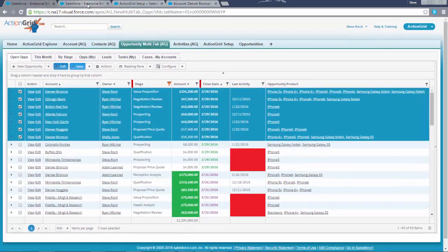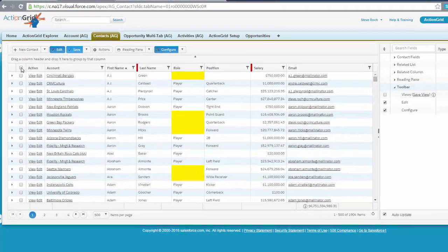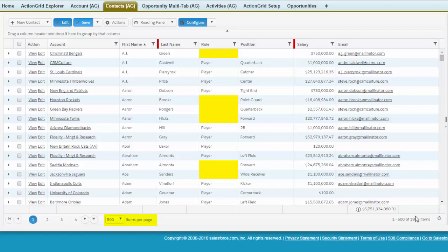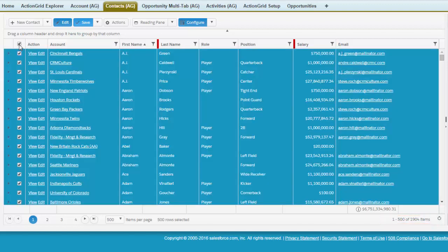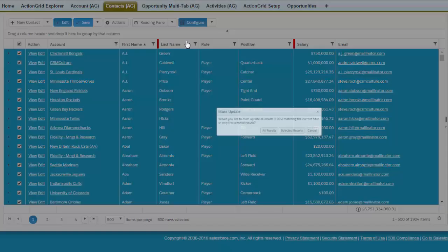Second method is the more traditional mass update where you want to select a large amount of data. In this case we have the page size at 500. We have more than we can select here with 1900 but this could be 19 million and ActionGrid will handle it. So you select all in this case or you could select just individual rows but in this case we're going to go actions mass update batch edit mass update.